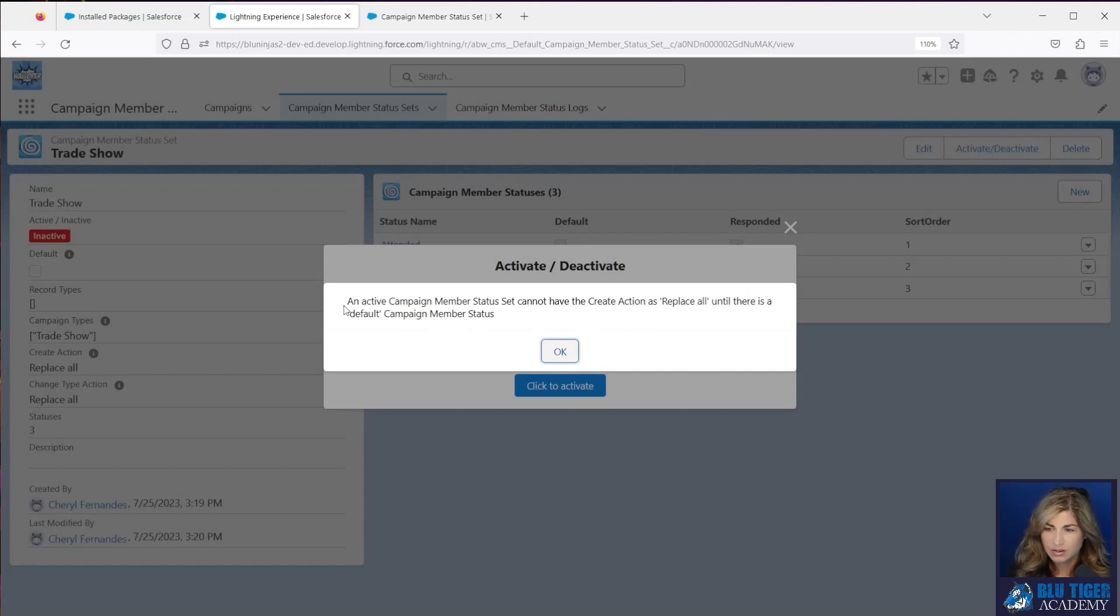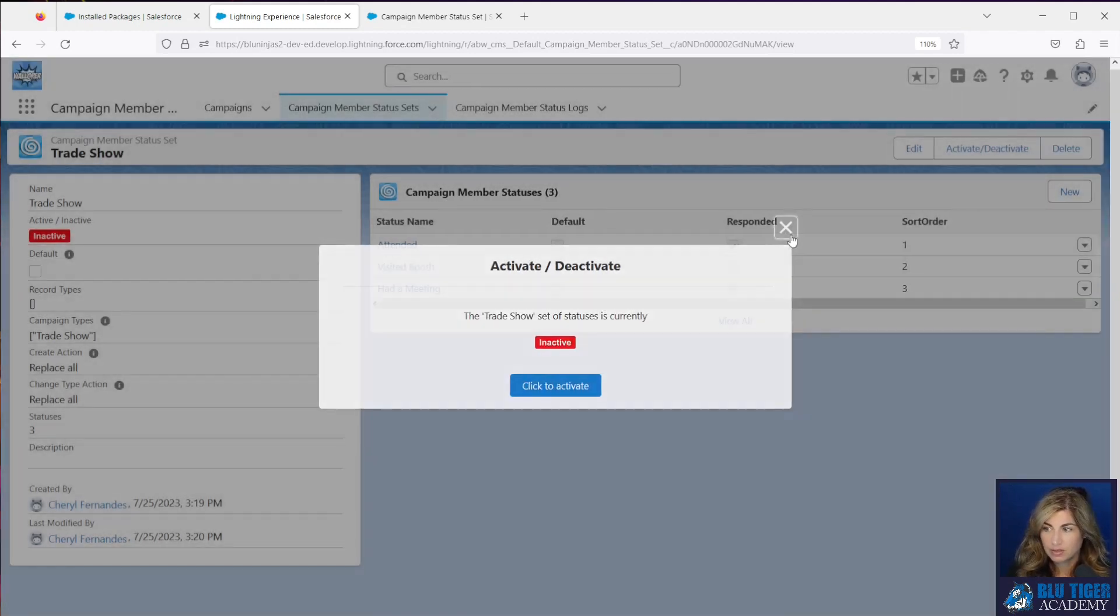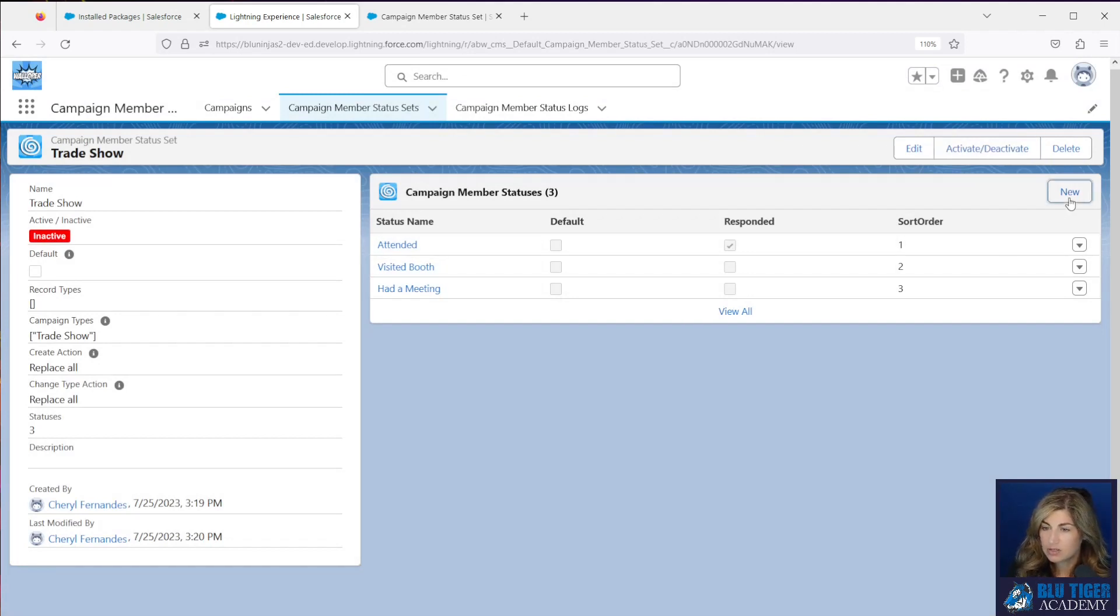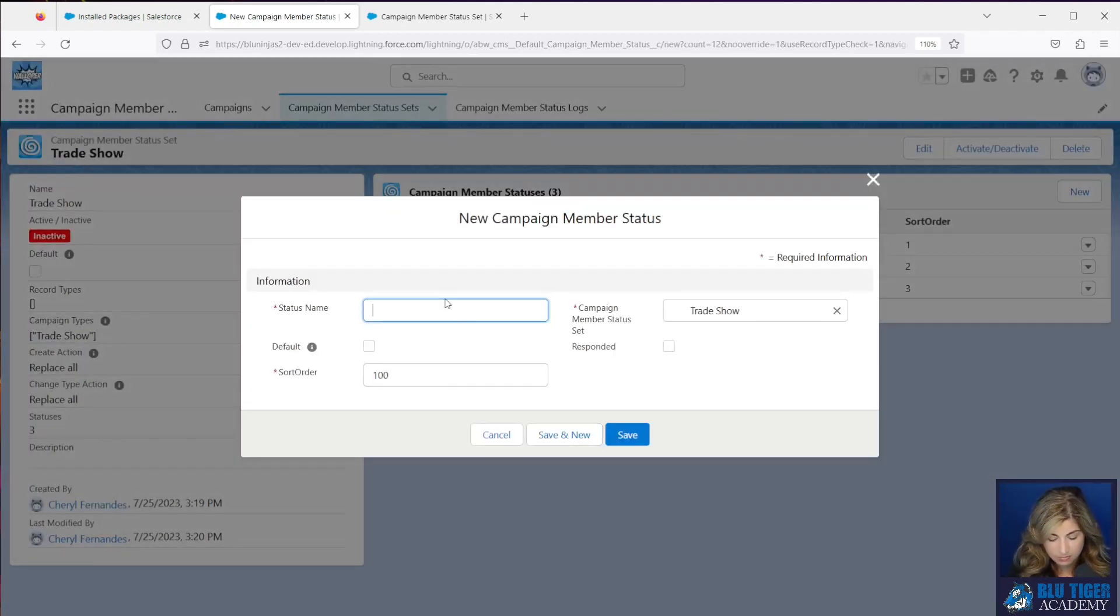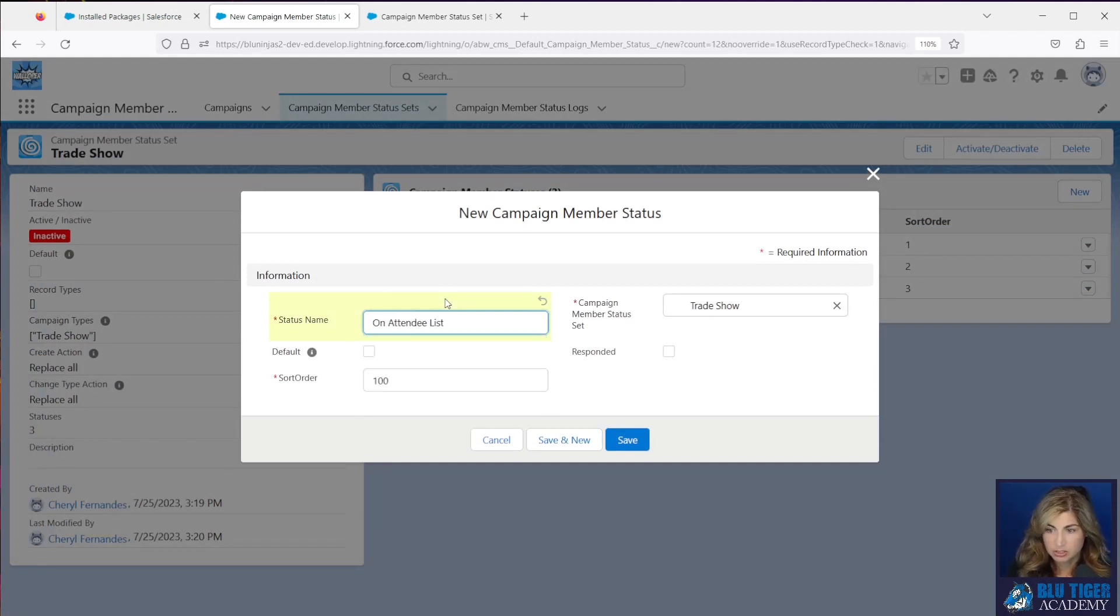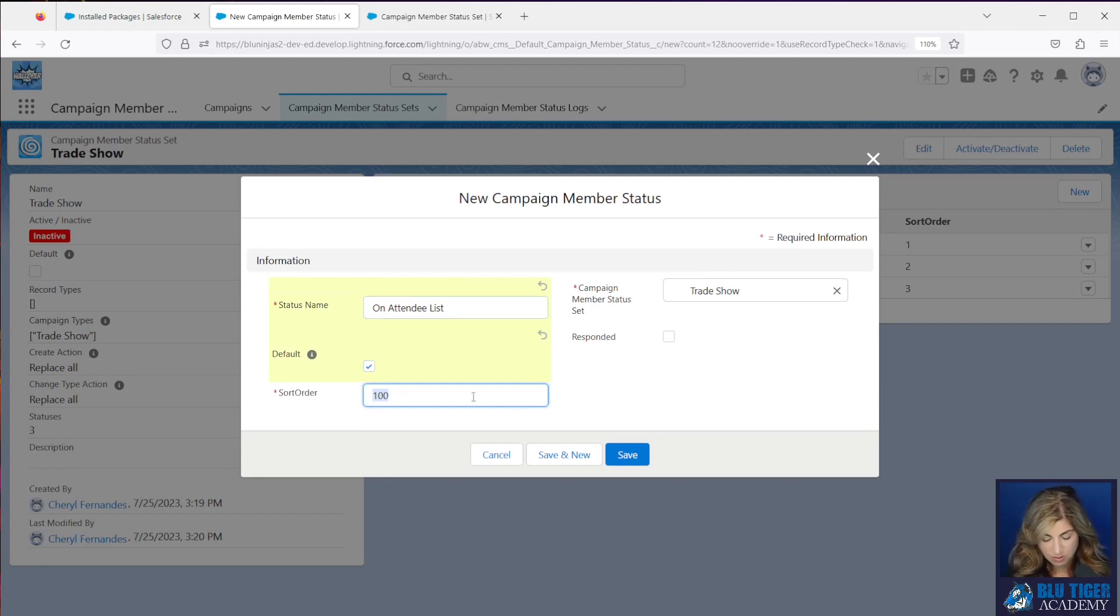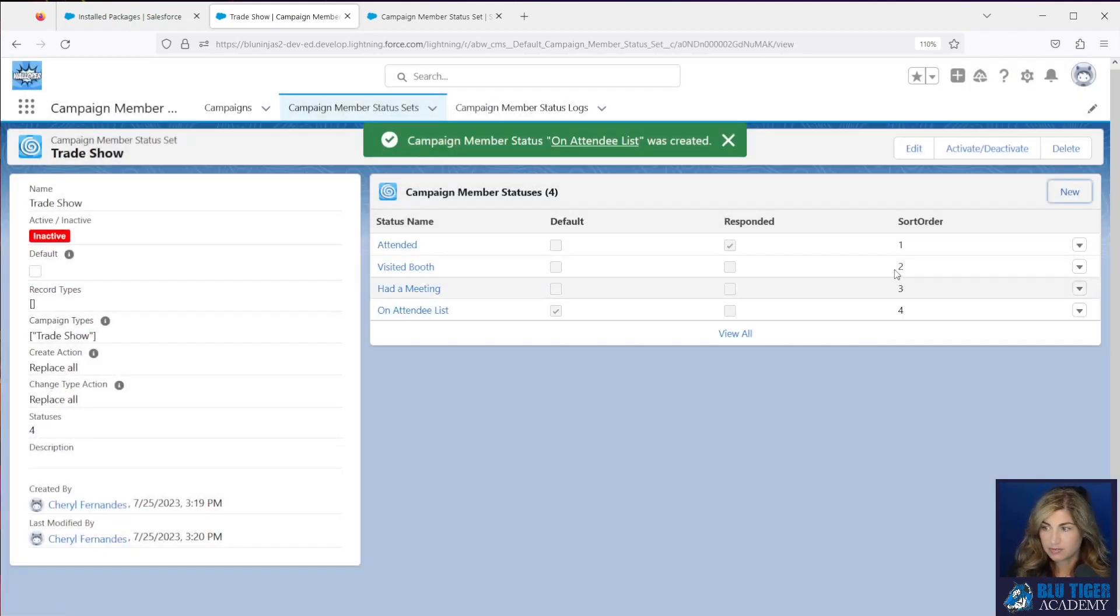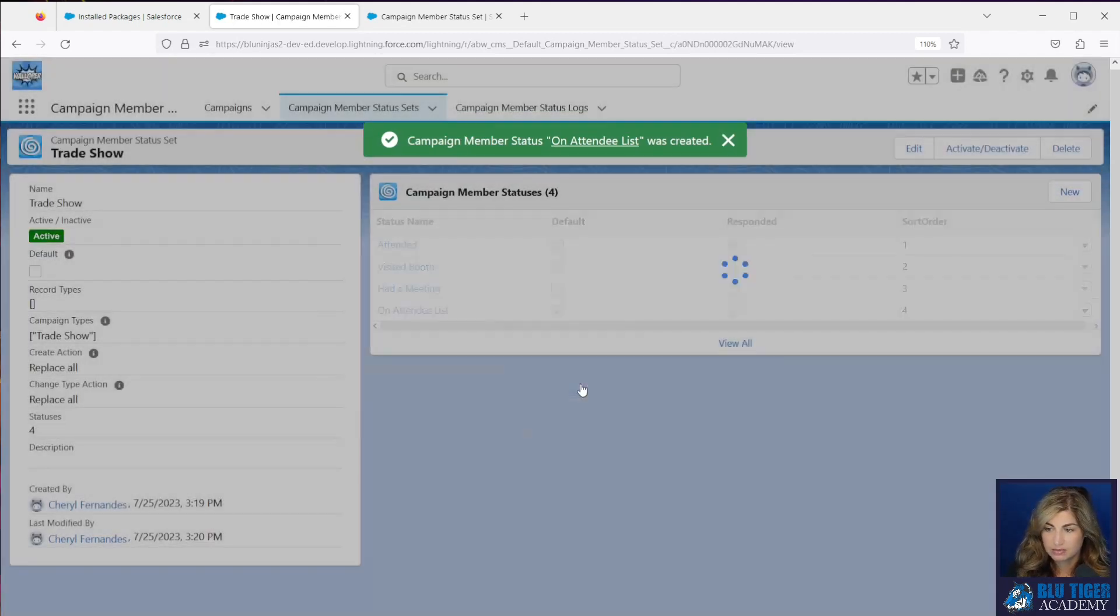And then here's a good error. An active campaign member status set cannot have a create action as replace all unless there is a default campaign member status. So I did not set any of my statuses to be default here. So let's add a new one on attendee list because sometimes we get a trade show list and they're on that list. And then we can make this four and there's my default status. Now I can activate this. Here we go. Perfect.